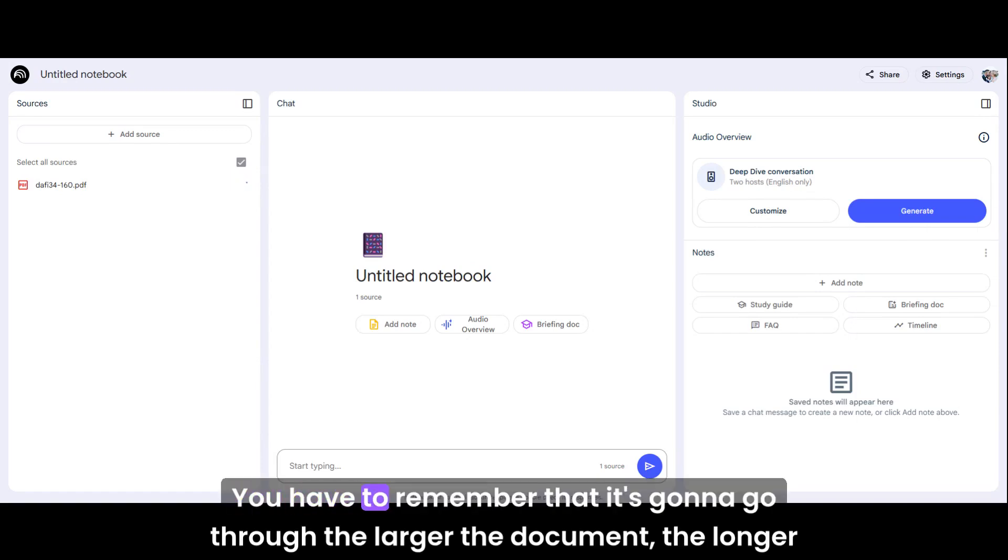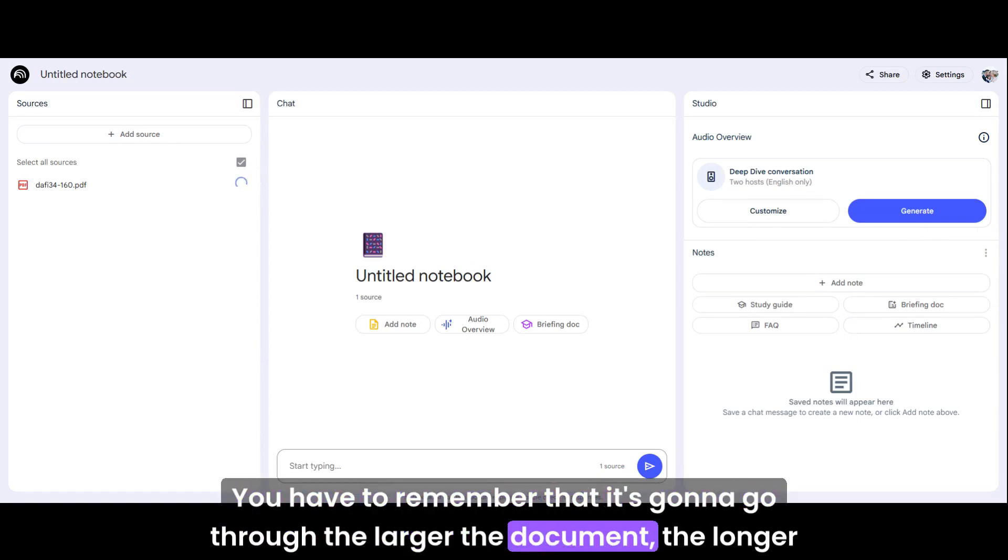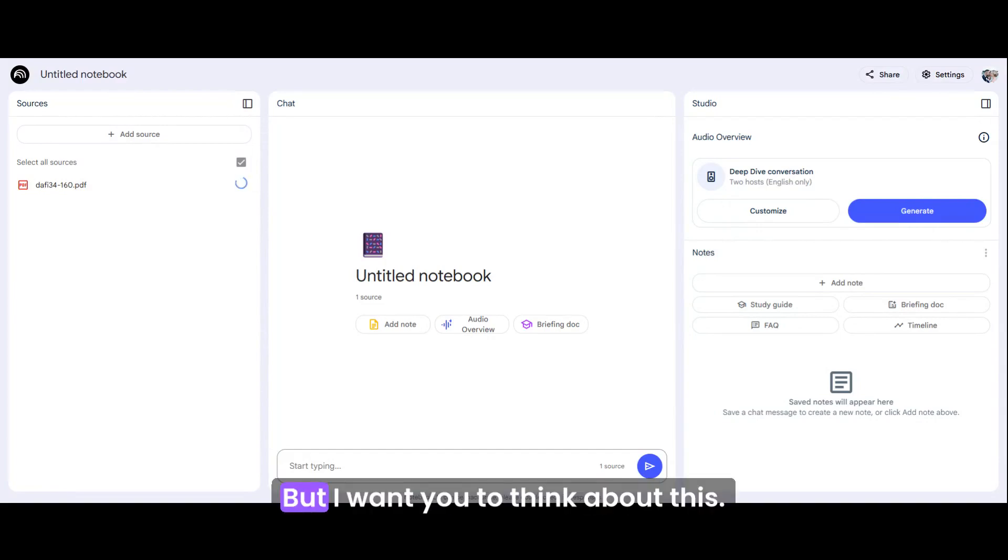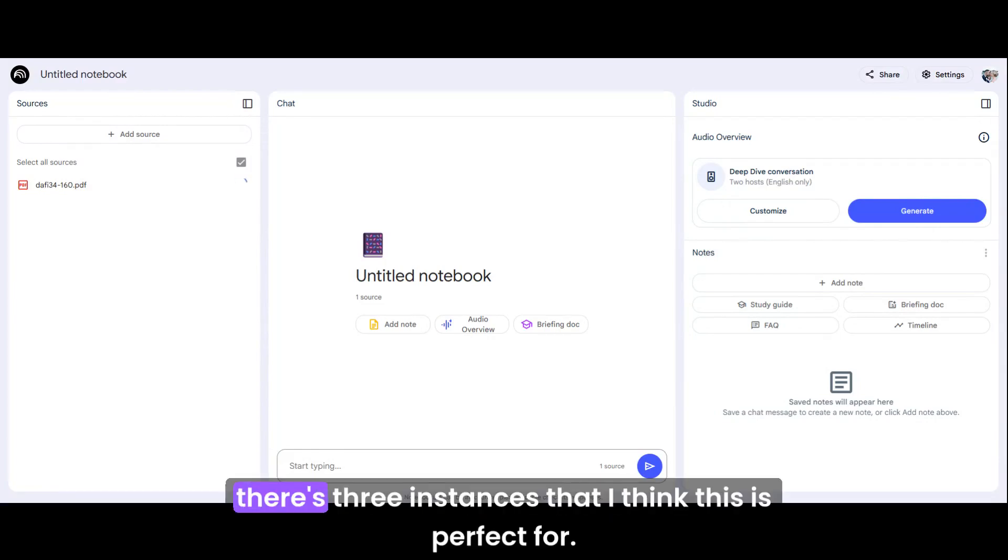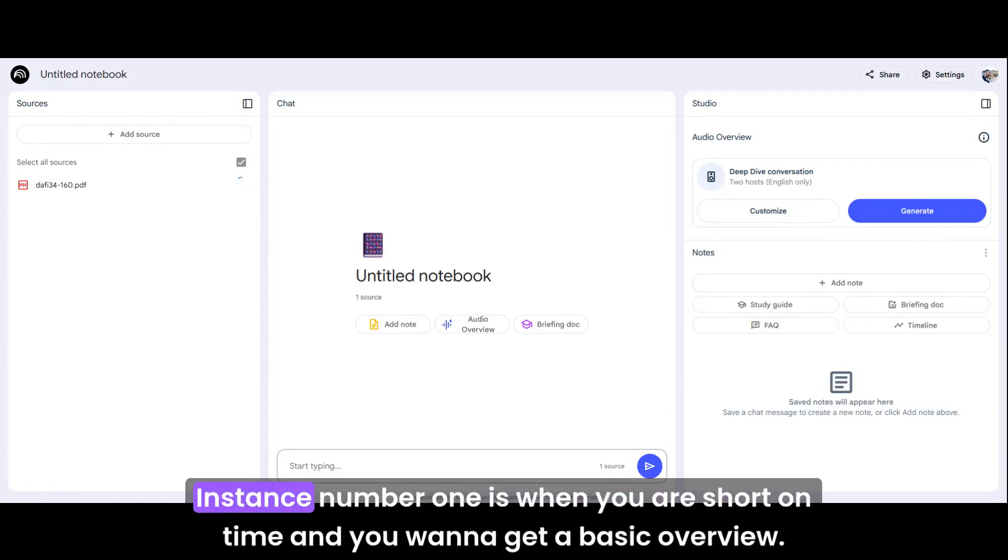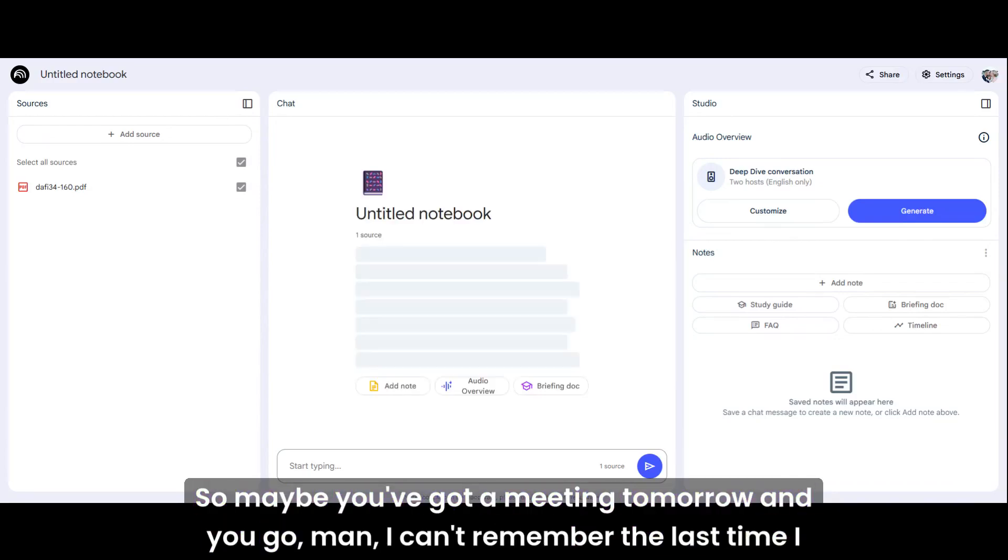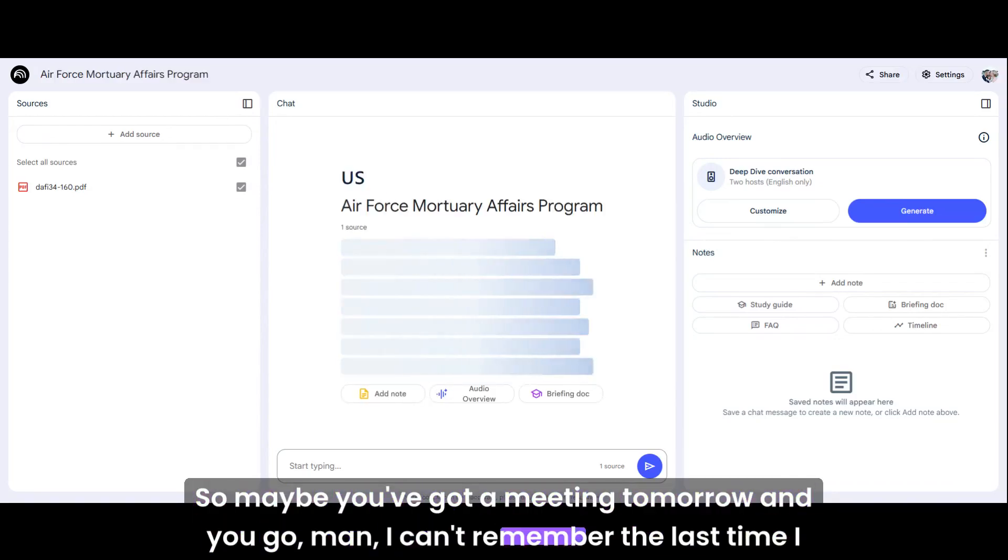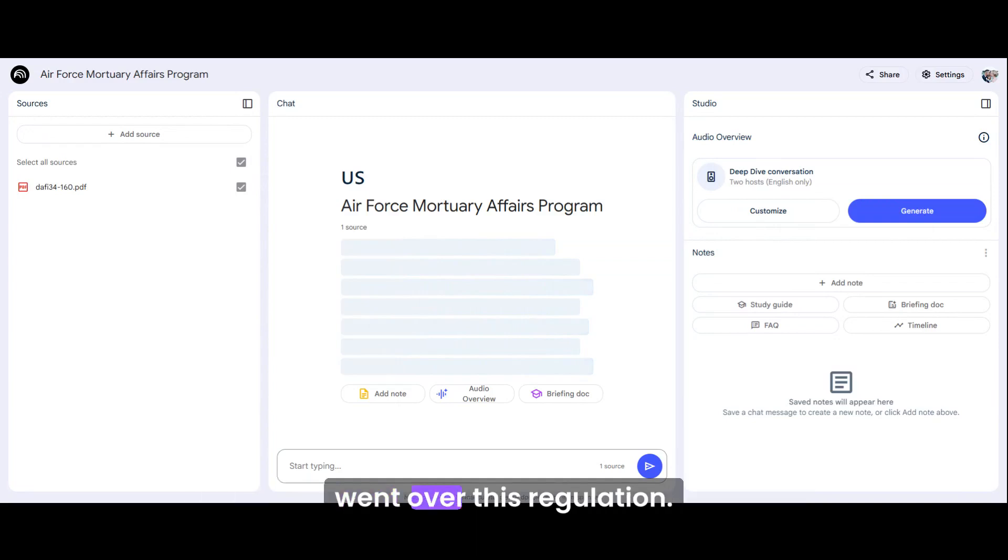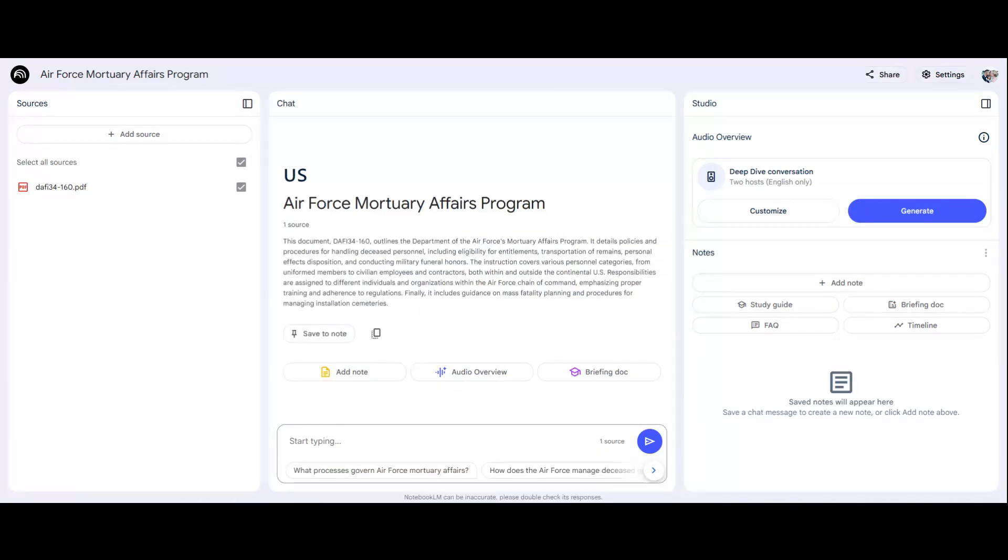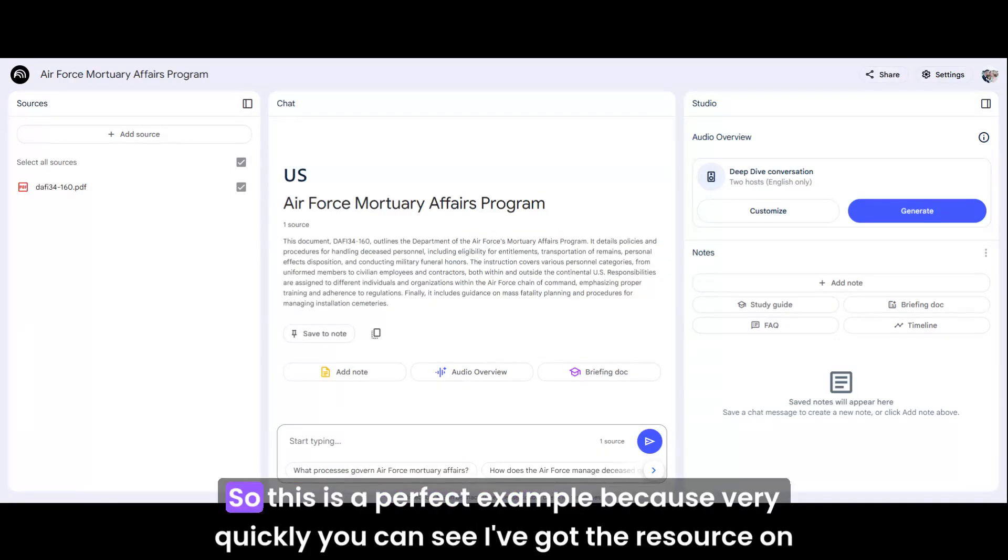It's going to take a minute to upload. You have to remember that it's going to go through the larger the document, the longer it's going to take. But I want you to think about this. There's three instances that I think this is perfect for. Instance number one is when you are short on time and you want to get a basic overview. Maybe you've got a meeting tomorrow and you can't remember the last time I went over this regulation.